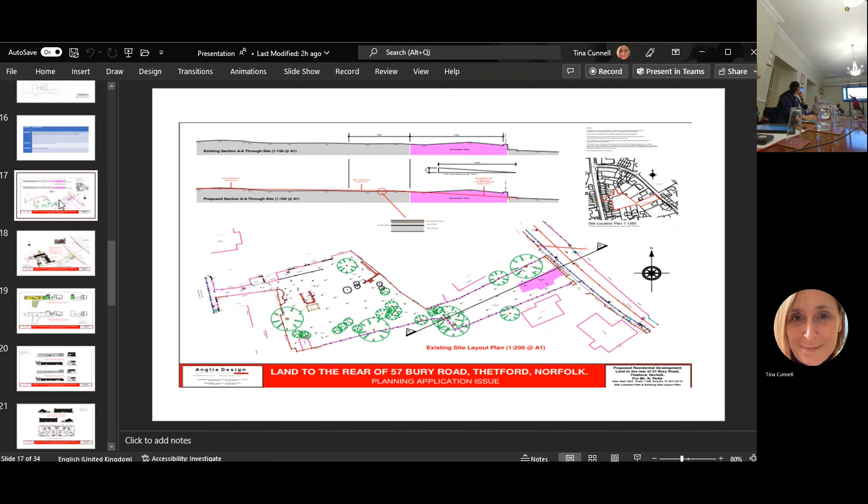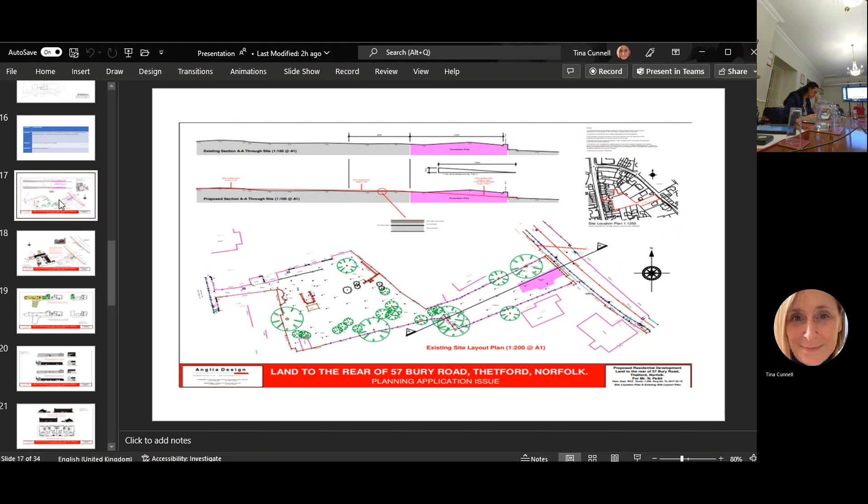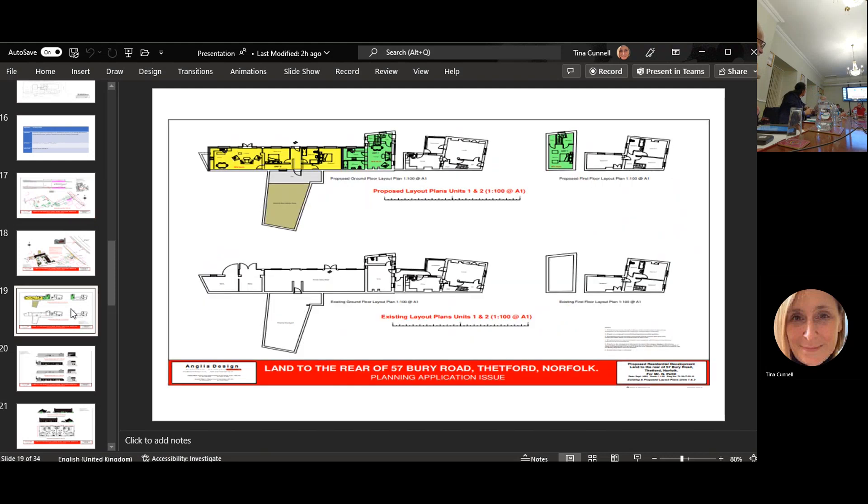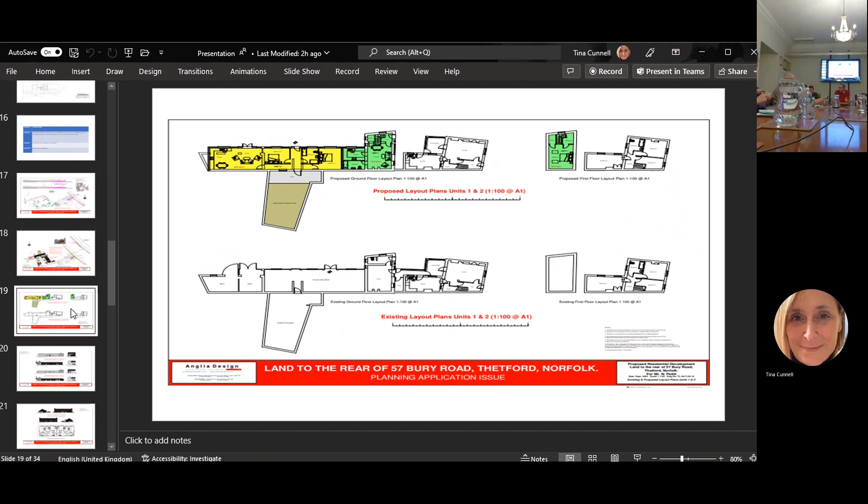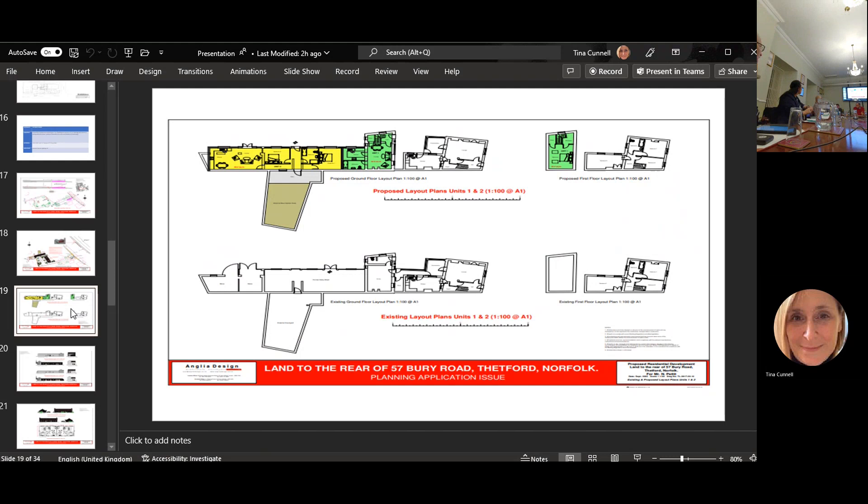The existing small train there, this has been up before in the past and people said it's quite a tight site. The issue was always about that access onto the Berry Road, onto the turning. That's the plan, this is how it's going to be laid out within the buildings.